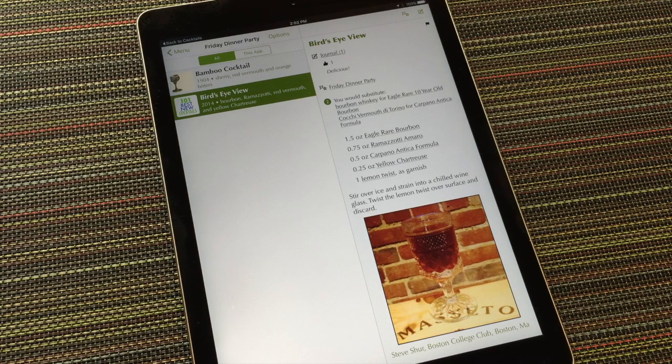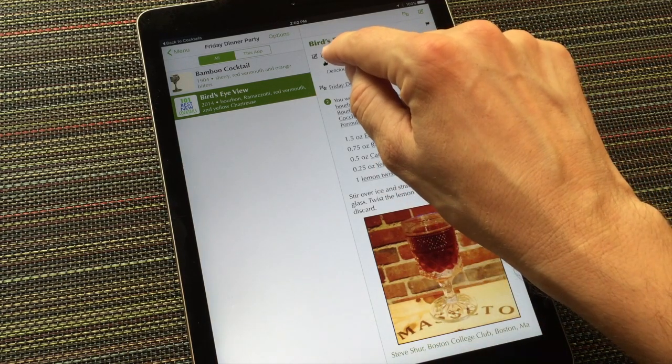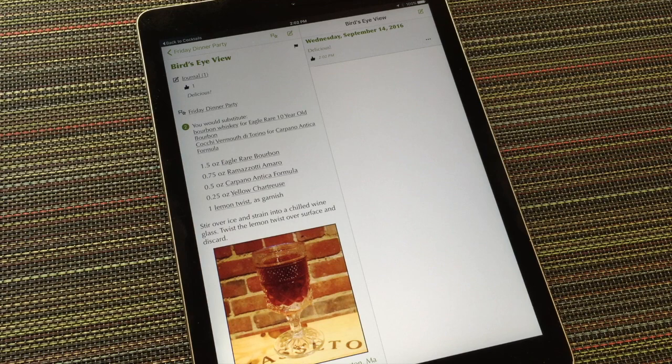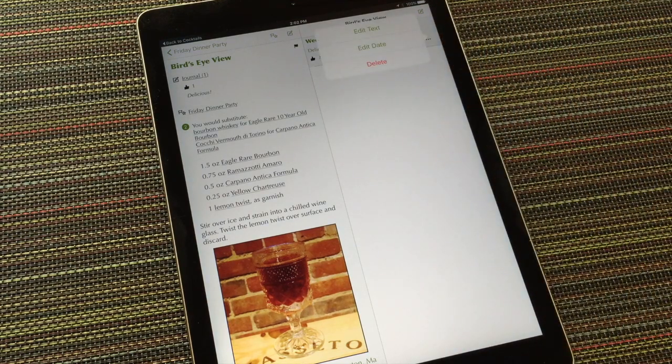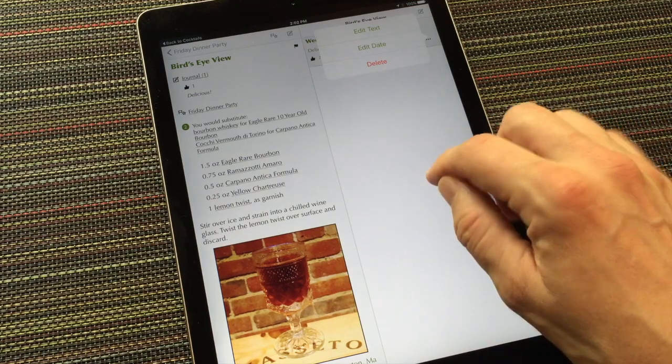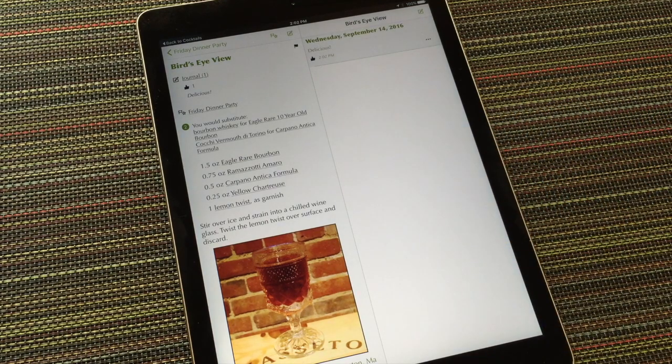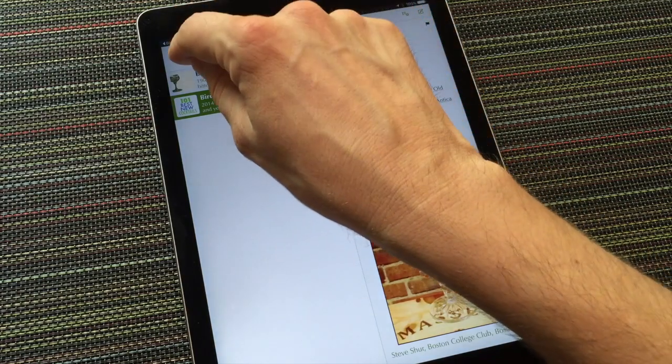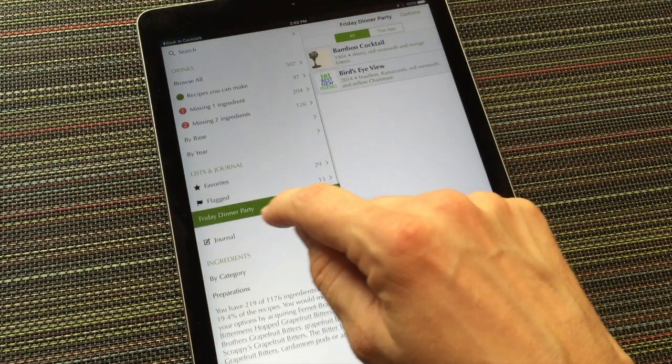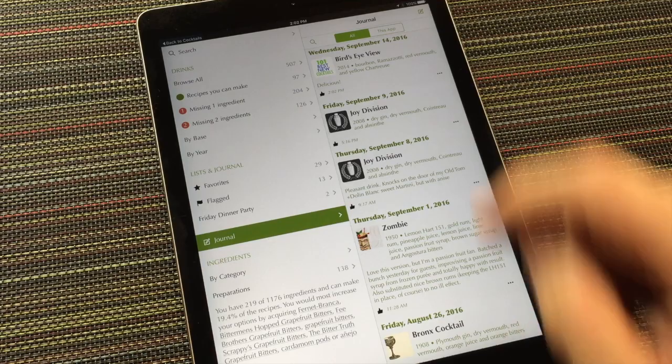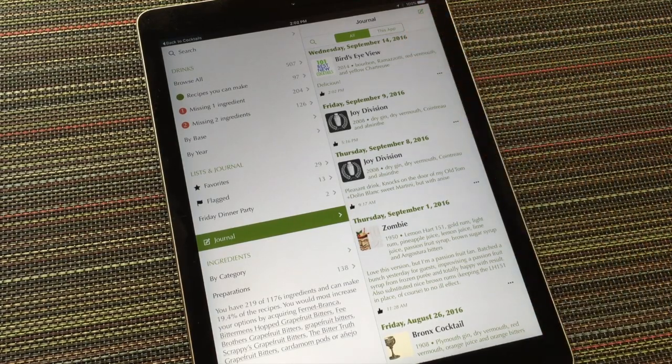I can view the journal for this particular recipe by tapping the Journal heading. If I need to, I can tap the Ellipsis button beside each journal entry to edit the text of the entry, change the date, or delete it. If I go back to the main menu, I can access my full journal by choosing it from the Lists and Journal section. There's the like I just entered.